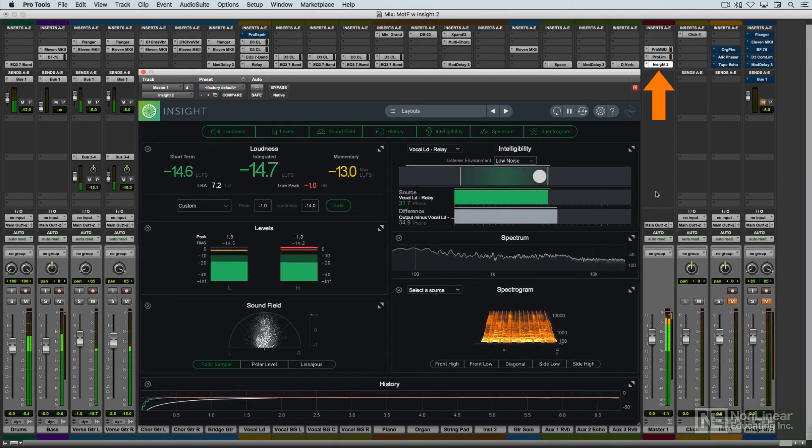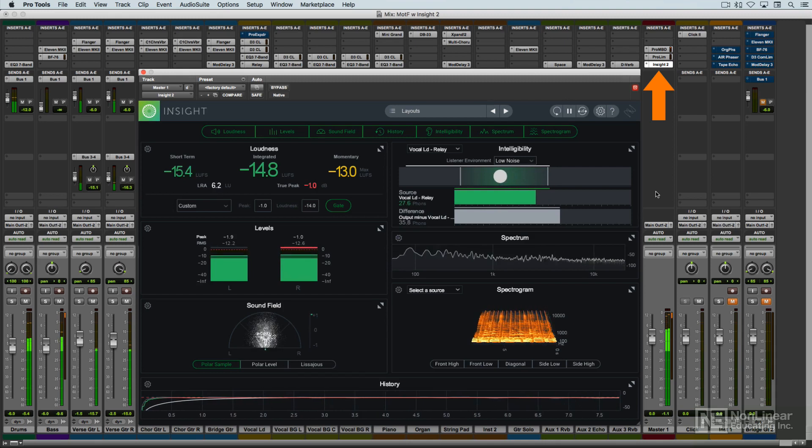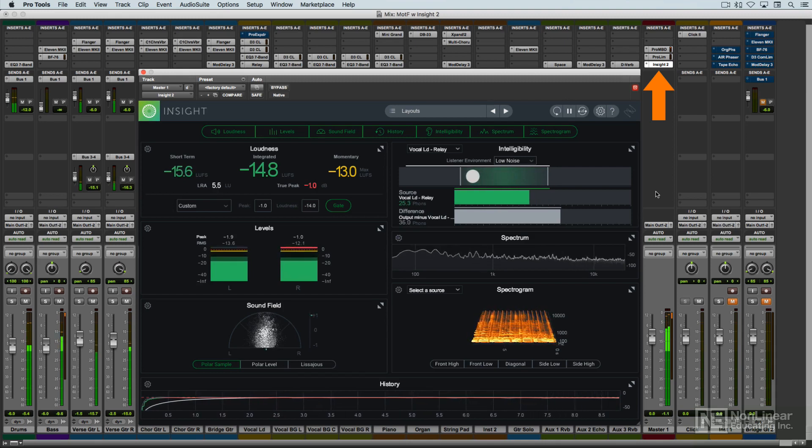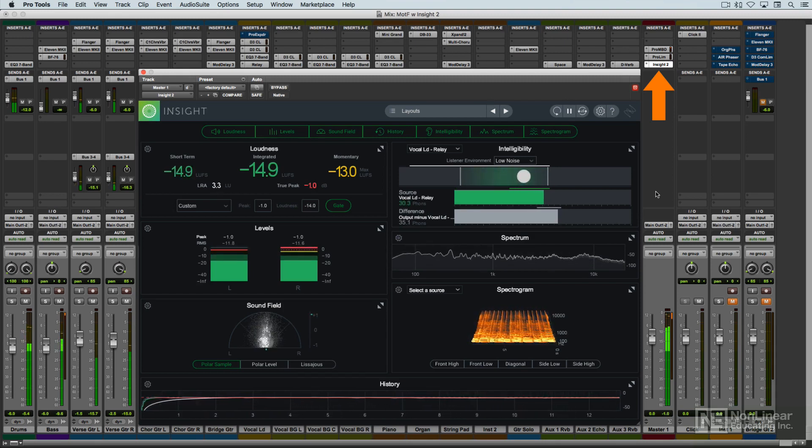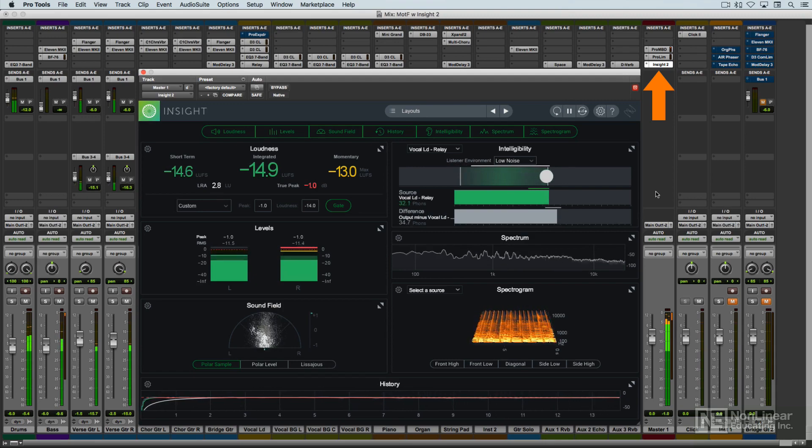But it could also be opened in an individual channel in a mix, to examine level, balance, or frequency spectrum in separate tracks in context of the full mix.